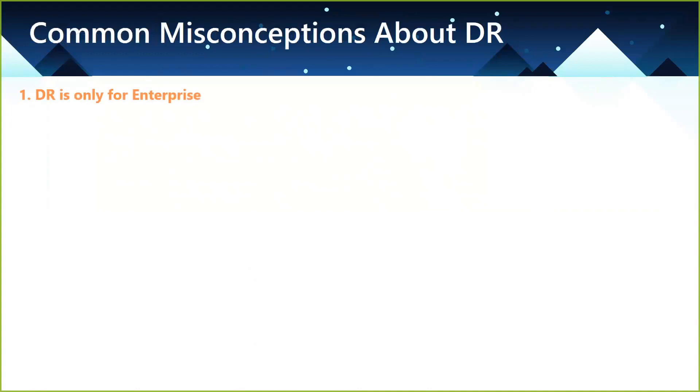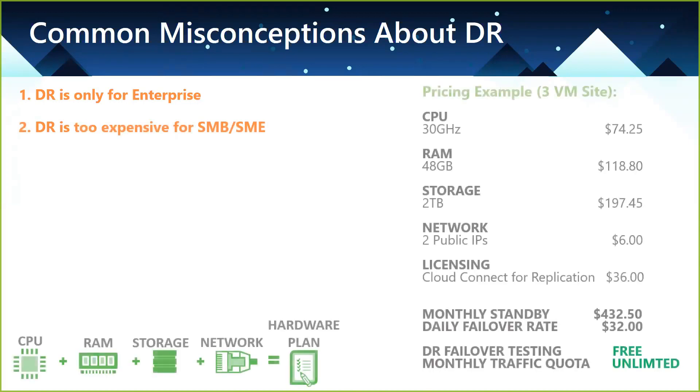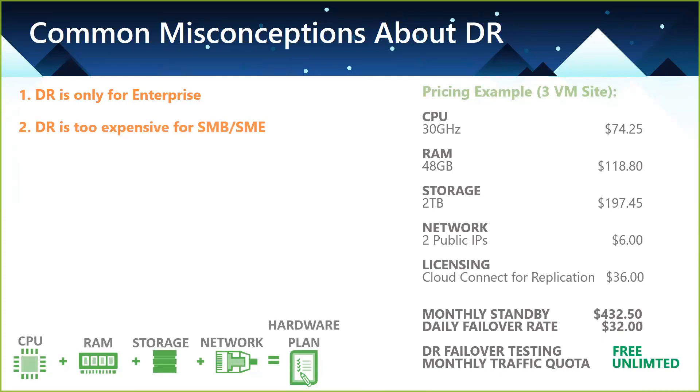The second is DR is too expensive for SMB. From a pricing point of view, again, going back to the hardware plan, you essentially pay for total compute, total RAM, total storage, and network and licensing. So this is a real-life example of one of our partners based in Adelaide. They've got a customer who has three VMs, so there's a DC, there's a file server, and there's a terminal server. For them to have an environment on standby to spin up at any time when there's a DR or one of their servers fail, it's going to cost them $432.50 per month.